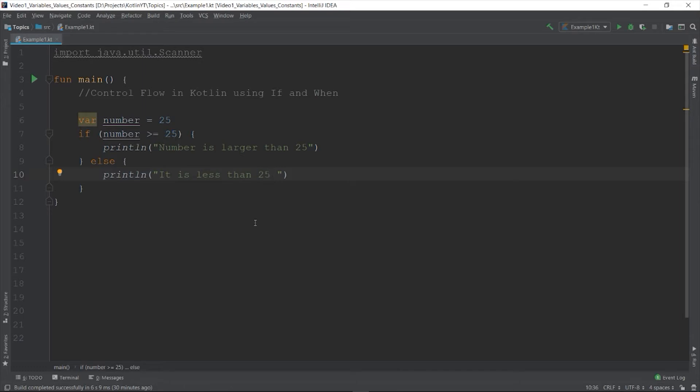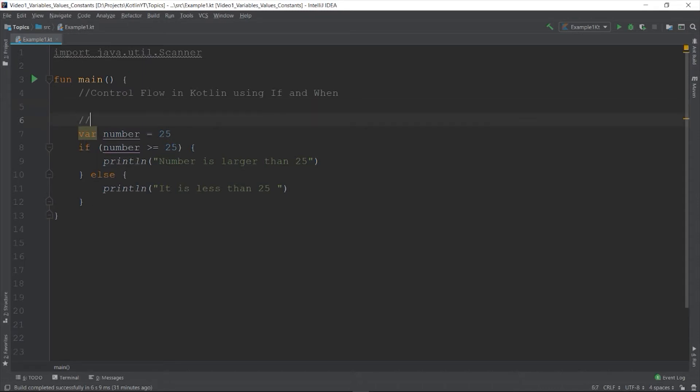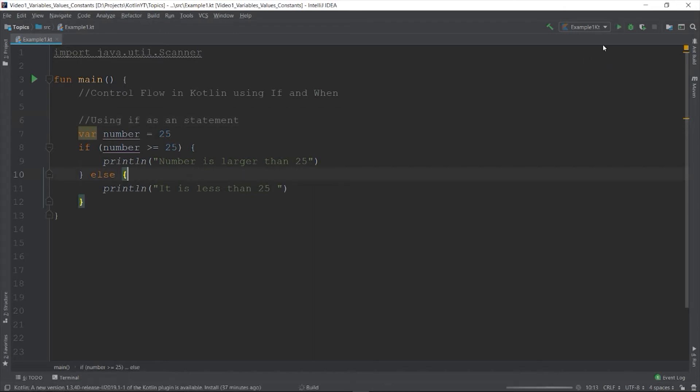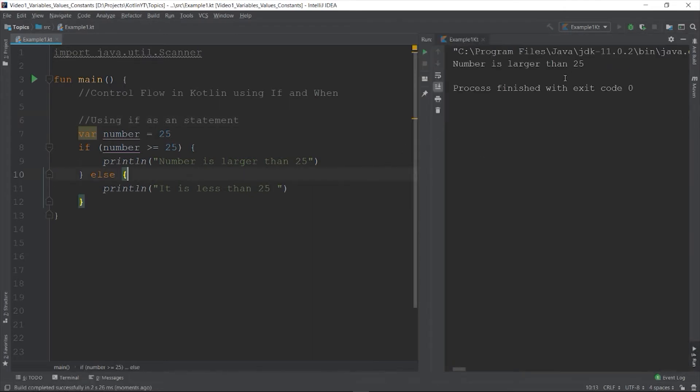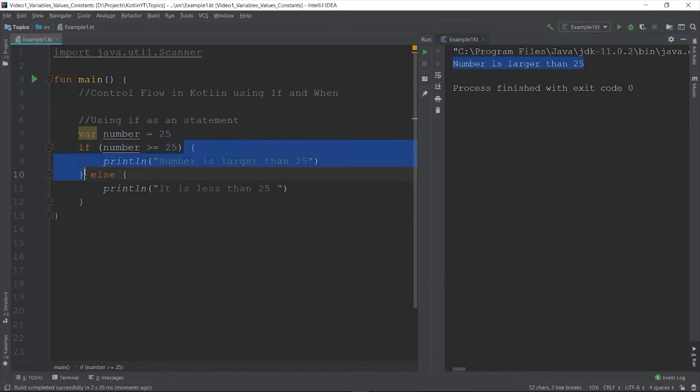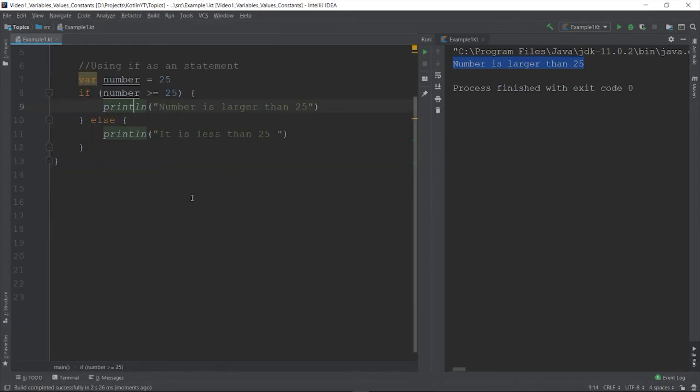So here the expression in the if, if it is true, then the print line the number is larger than 25 will be printed. Otherwise the is less than 25. This structure is a statement and you can group the statements inside the if and else block using the curly braces. But in Kotlin you can use the if like an expression.